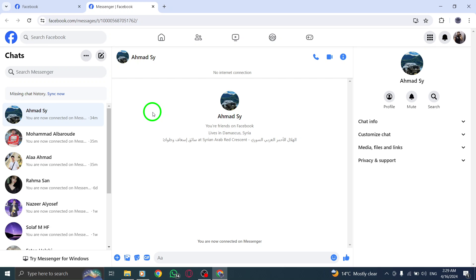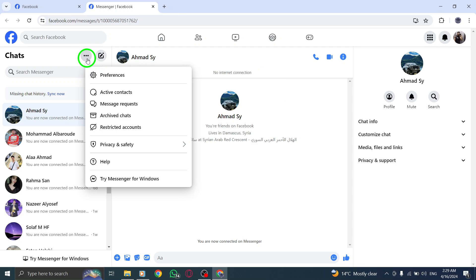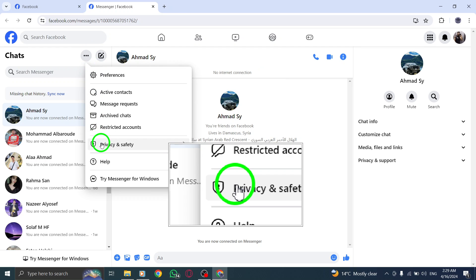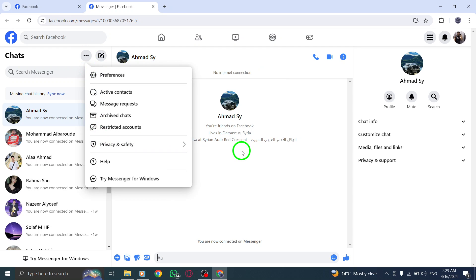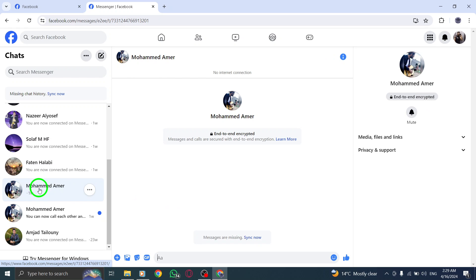Step 2. Next, locate and click on an end-to-end encrypted chat with a contact. These chats are denoted by a padlock icon to signify the high level of security they offer.